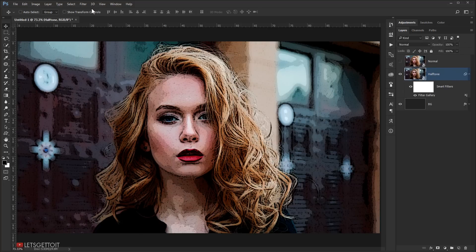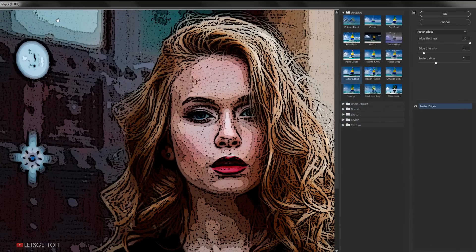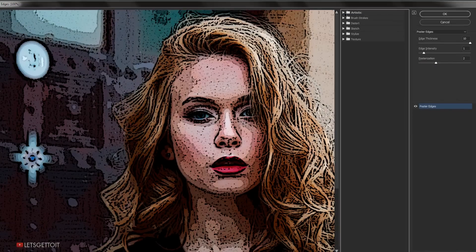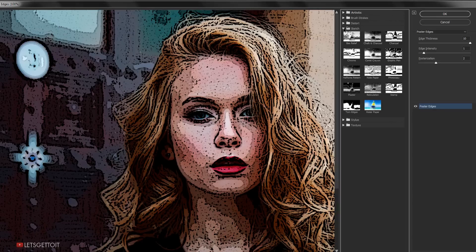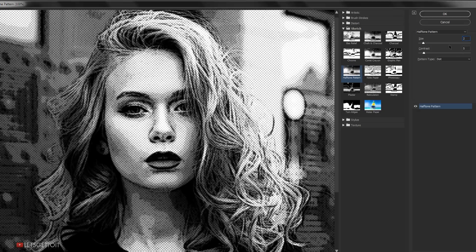Now go back to Filter again and choose Filter Gallery. The second filter is in the Sketch folder — open it and choose Halftone Pattern. Again, the values depend on your image resolution, so experiment. For this picture I'll put the Size to 2 and the Contrast to 35.